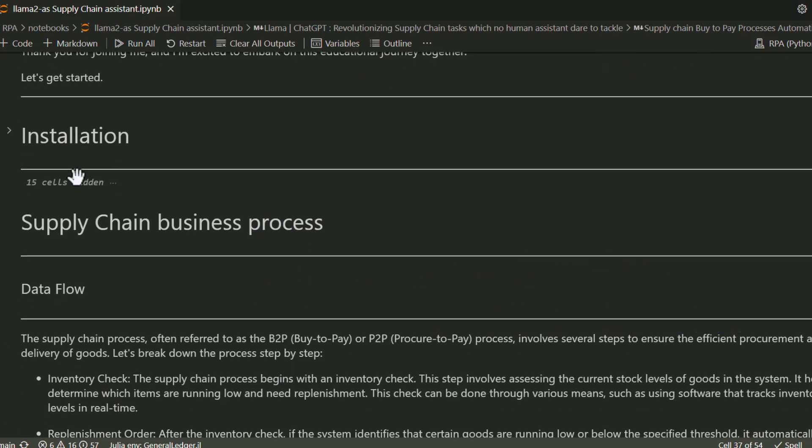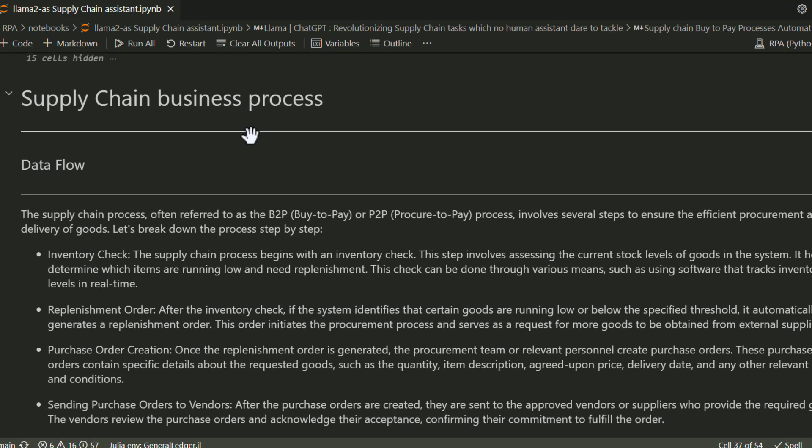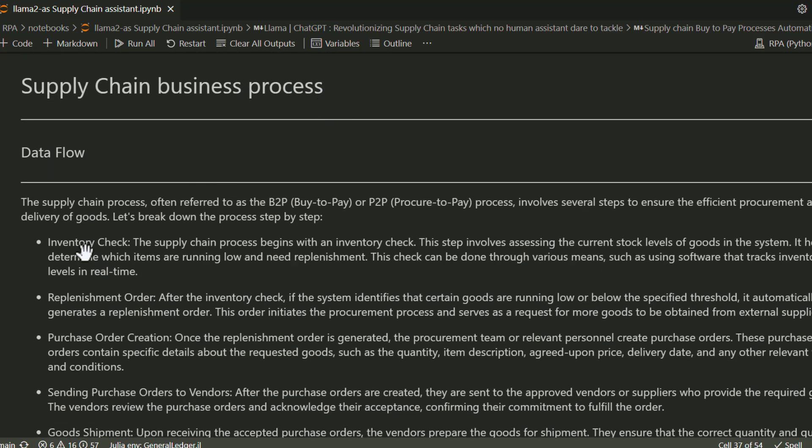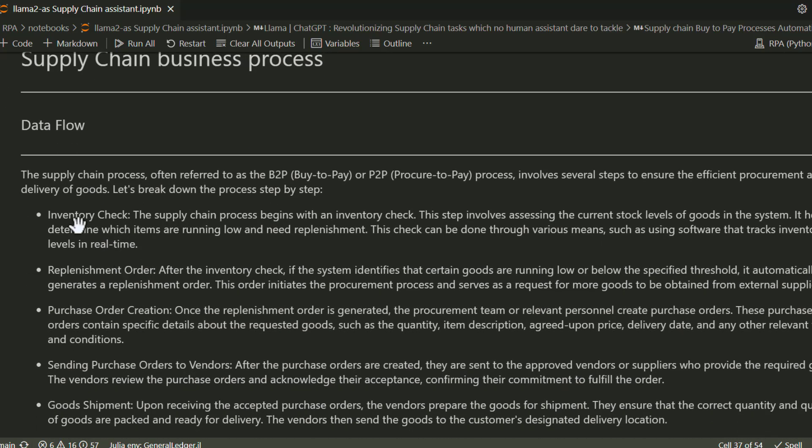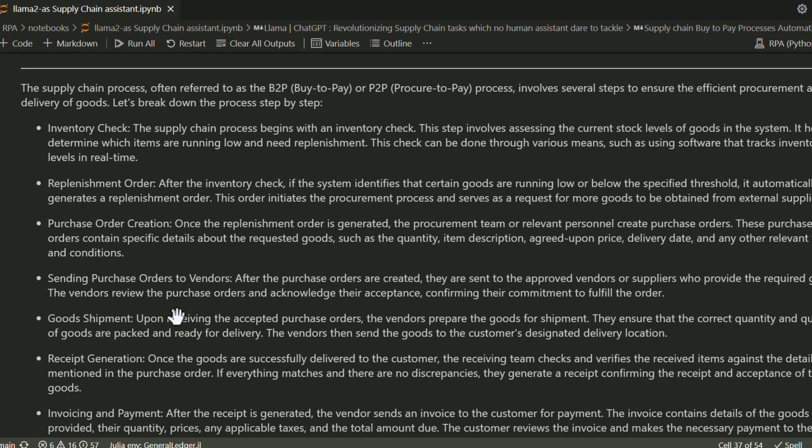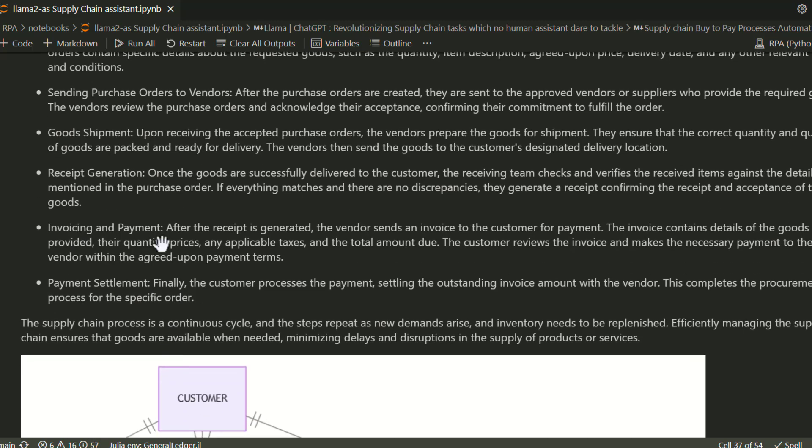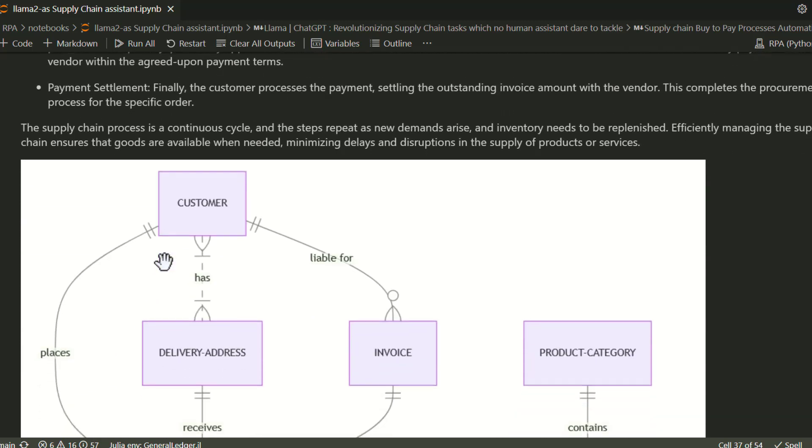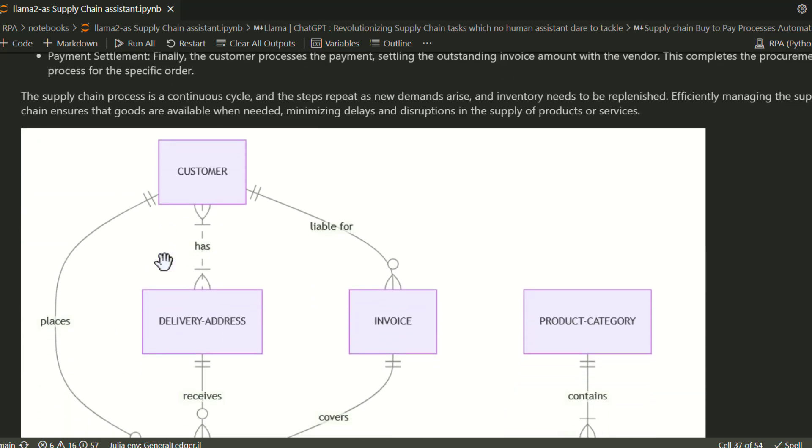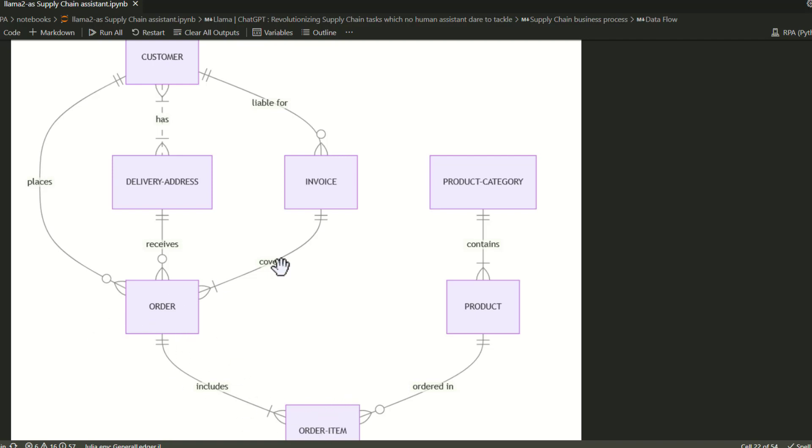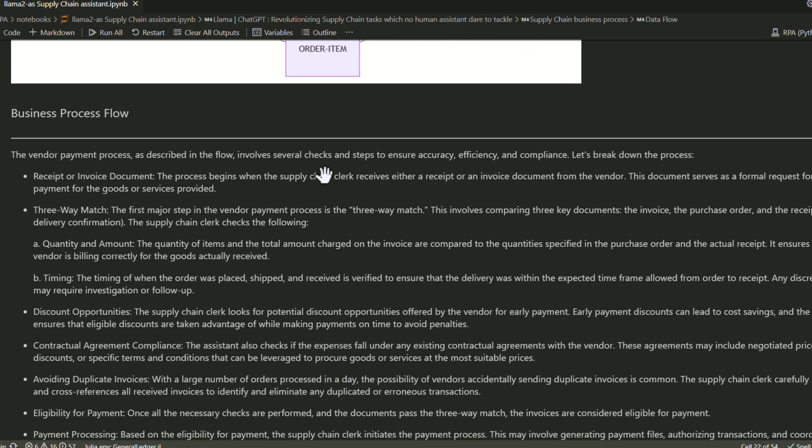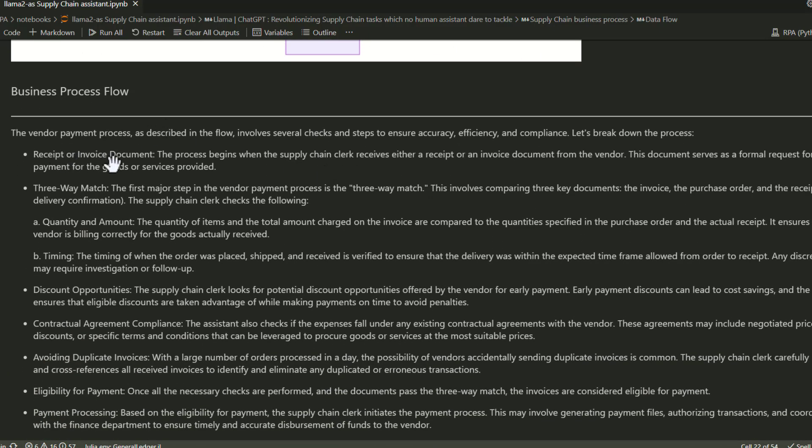We've already covered installation in the previous video, so let's talk about typical supply chain business processes. If you work for large organizations, you might be familiar with these terms. This is a typical diagram of your supply chain. At a high level, let's assume you have customer, address, order, product category, and product tables, as well as ordering and invoices. Product category is your product catalog, and products have all the product information like description, prices, and whether this was in contract or not.